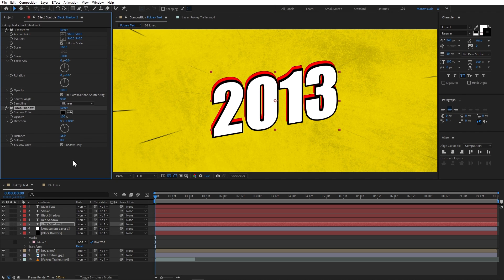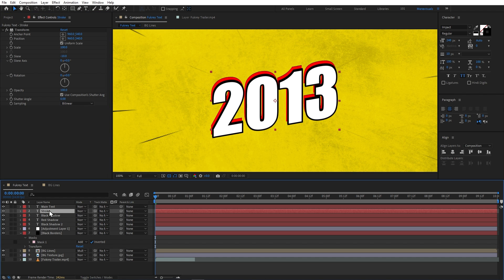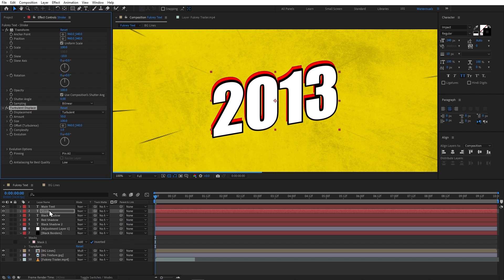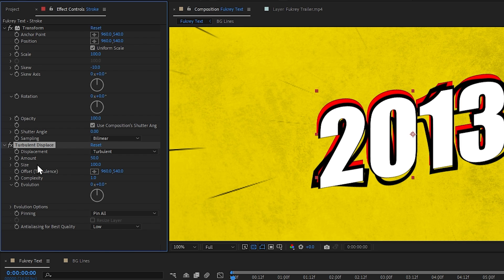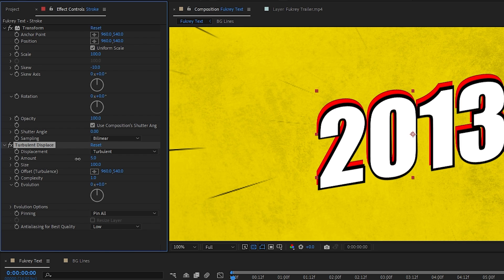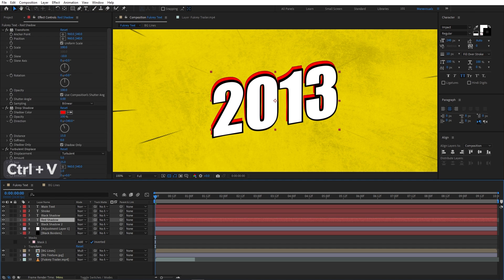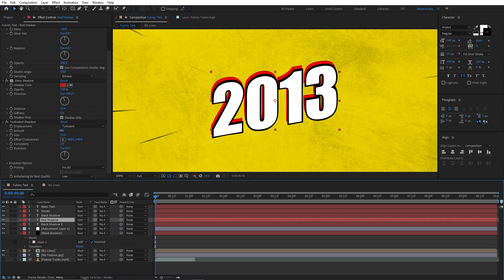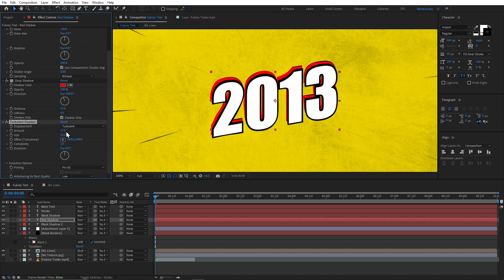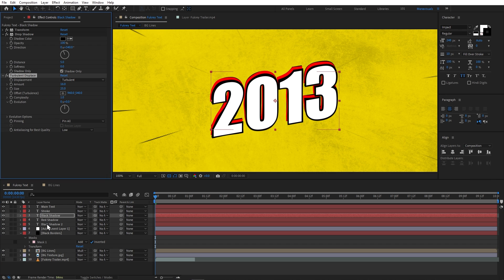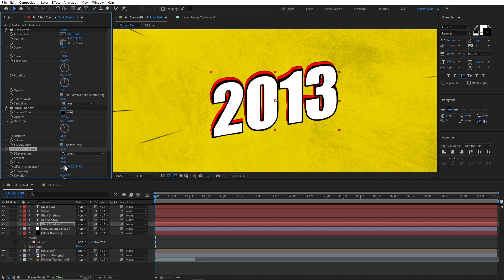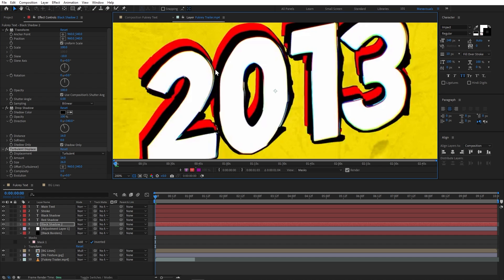Now I will distort all the shapes. I will select my stroke layer first and add a Turbulence Displacement effect. The default values are too high, so we'll bring them down — let's set the amount to 5 and the size to 25. I will copy this effect and paste it onto the shadow layers, and in the shadow layers I will increase the amount to around 17.